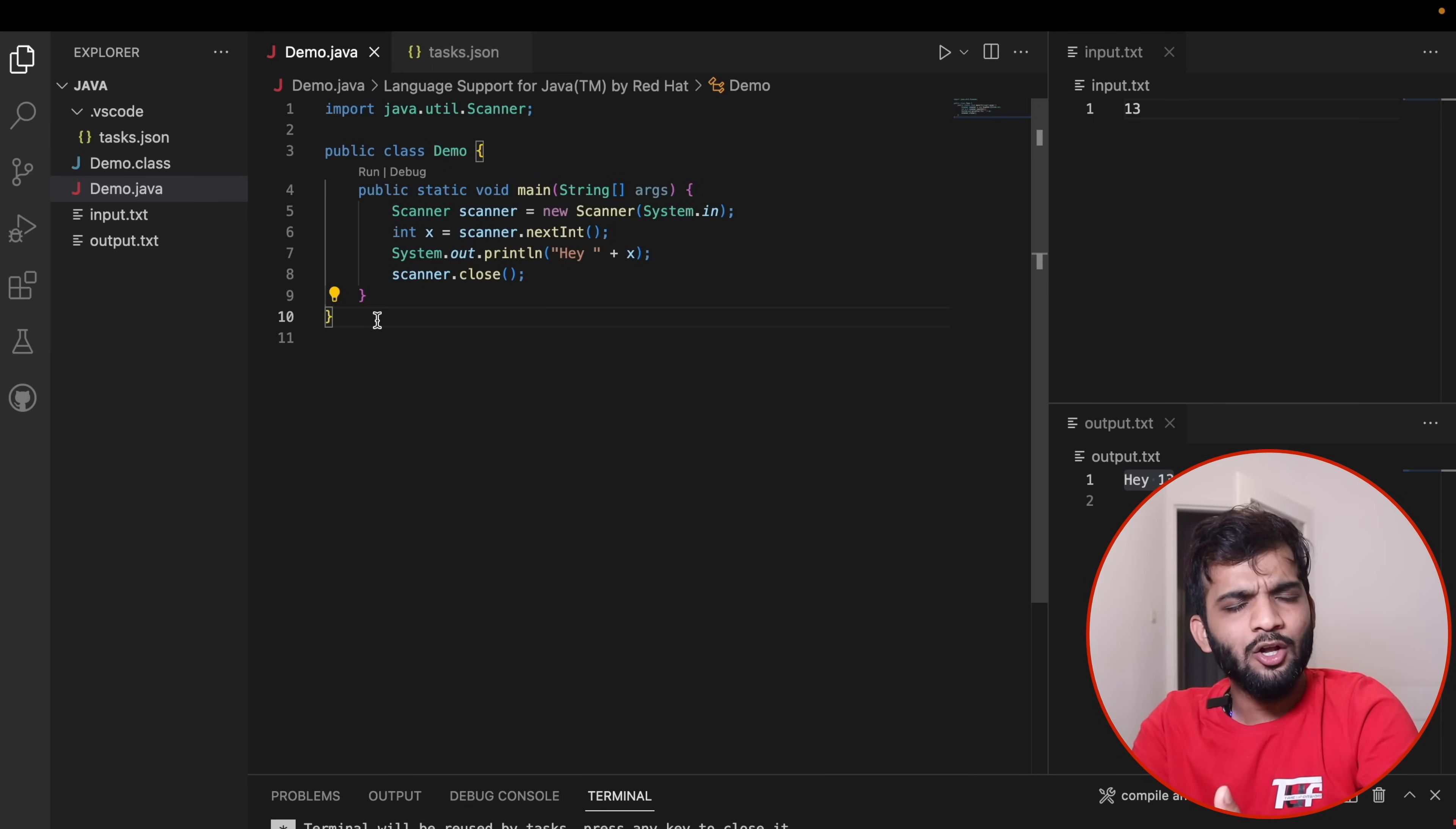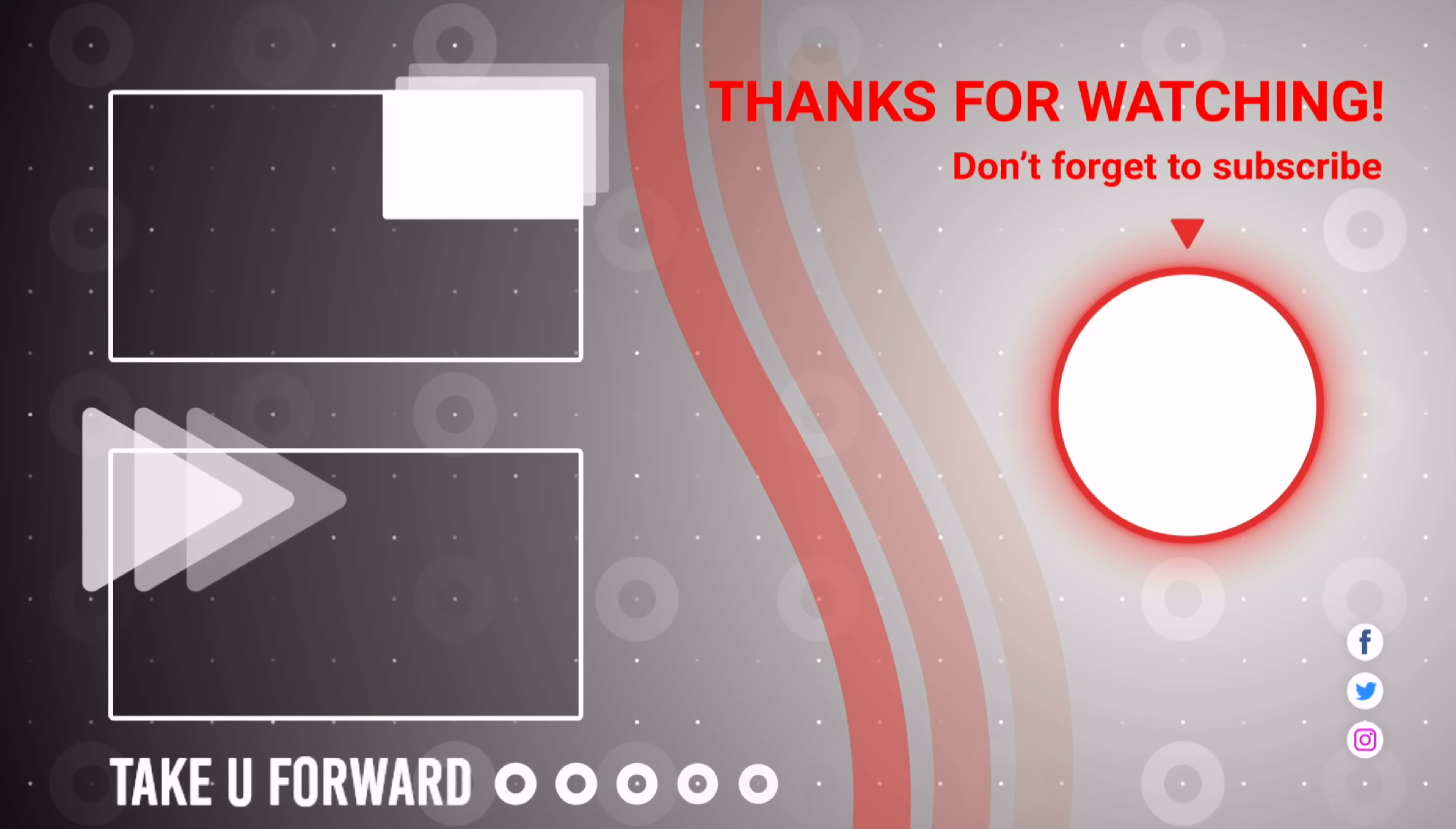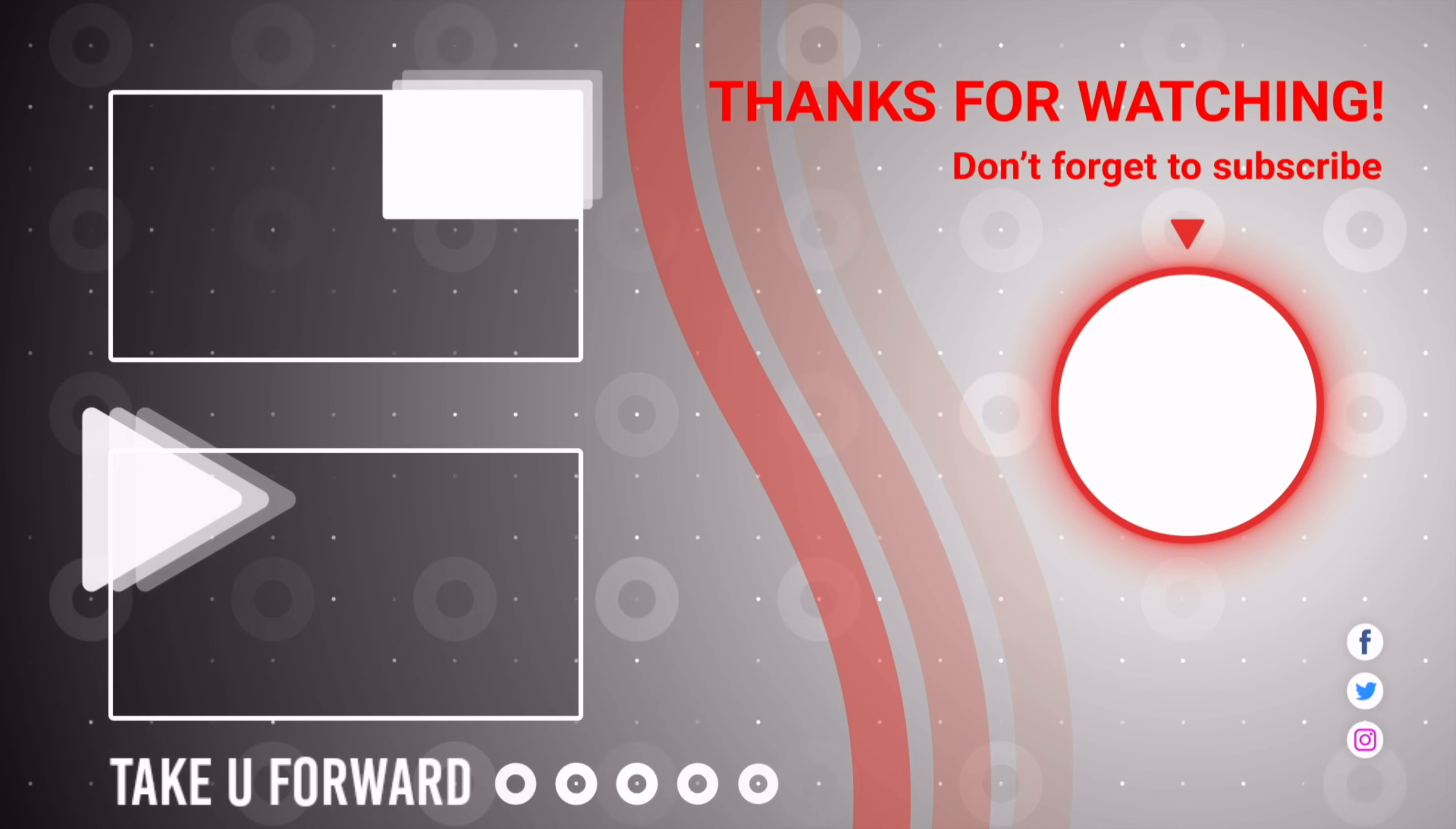If you haven't followed me on Instagram, Twitter, and LinkedIn, all the profile links will be in the description. With this I'll be wrapping up this video. Bye bye, take care.